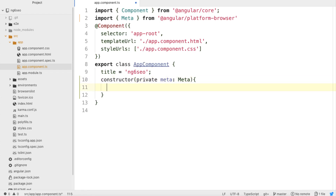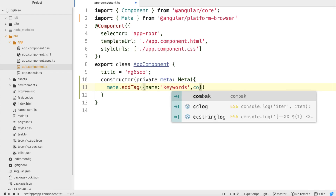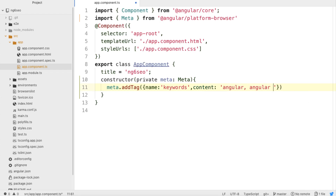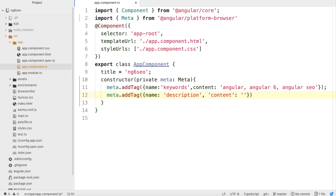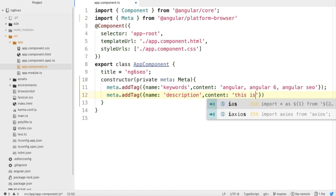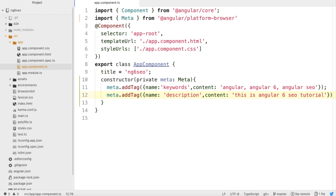After that we have some features from this Meta object. The first feature is we can use meta.addTag() to add a single tag as an object. For example, I add a tag with name 'keywords' — make sure that name and content are the keys. Then the content would be something like 'angular, angular 6, angular SEO'. Then meta.addTag() with name 'description' and content 'This is Angular 6 SEO tutorial'. You can add as many meta tags as you like.